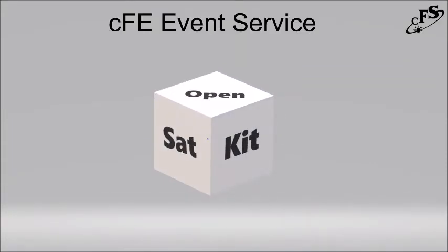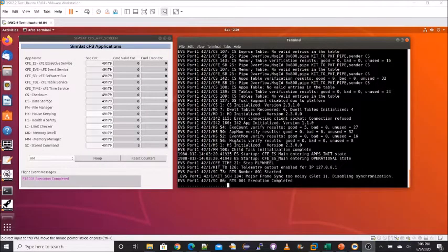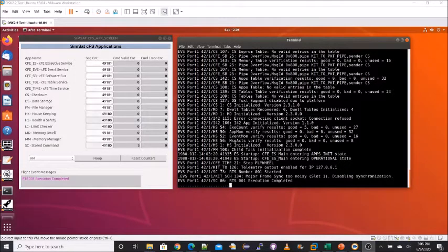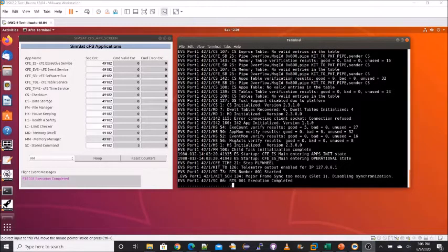Hi, and welcome to the OpenSATKit CFE Event Service Tutorial. The CFE Event Service allows applications to send timestamped text-based messages on the software bus. There are four classes or types of events: Debug, Informational, Error, and Critical.